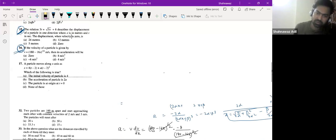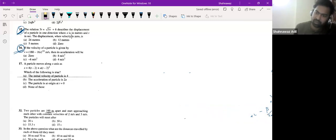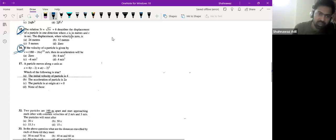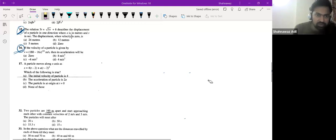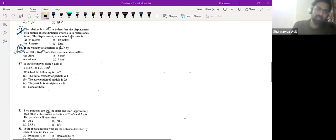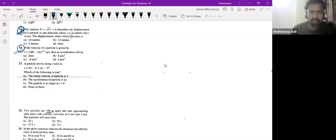Nobody else tried it. So please try this one. I gave this question as homework in yesterday's class. Only Yad tried it and got zero as the answer.